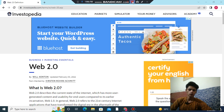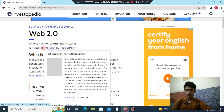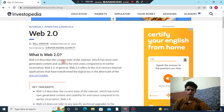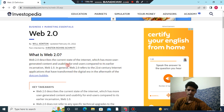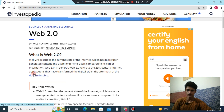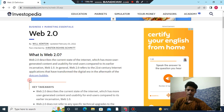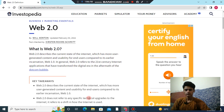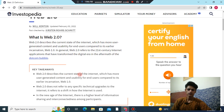Hello friends, today we are learning what is Web 2.0. Web 2.0 describes the current state of the internet, which has more user-generated content and usability for end users compared to its earlier incarnation, Web 1.0. It generally refers to first 21st century internet applications that have transformed the digital era in the aftermath of the dotcom bubble.